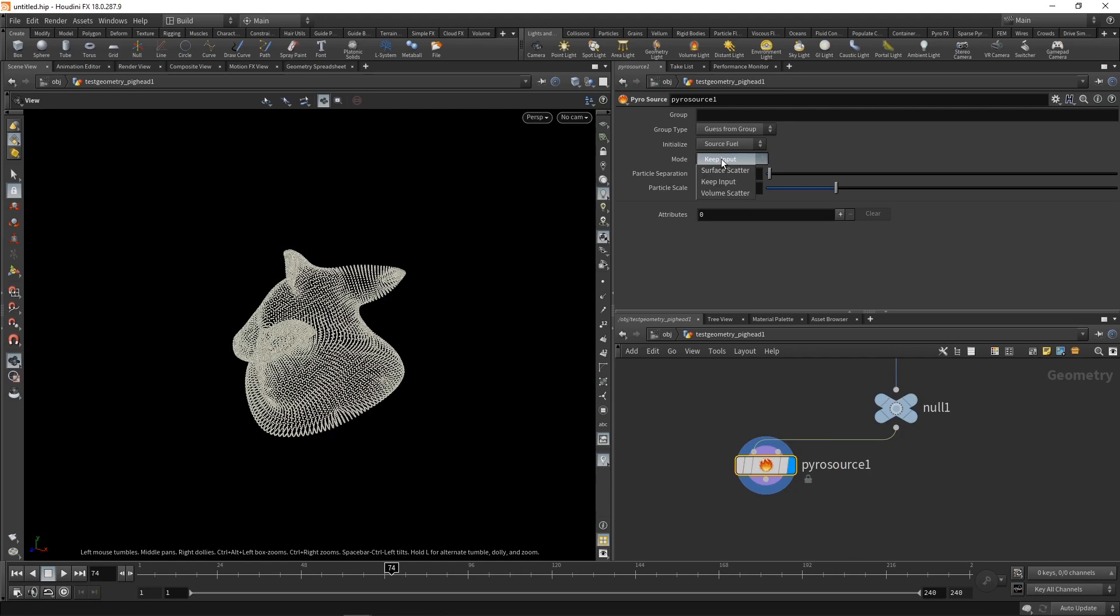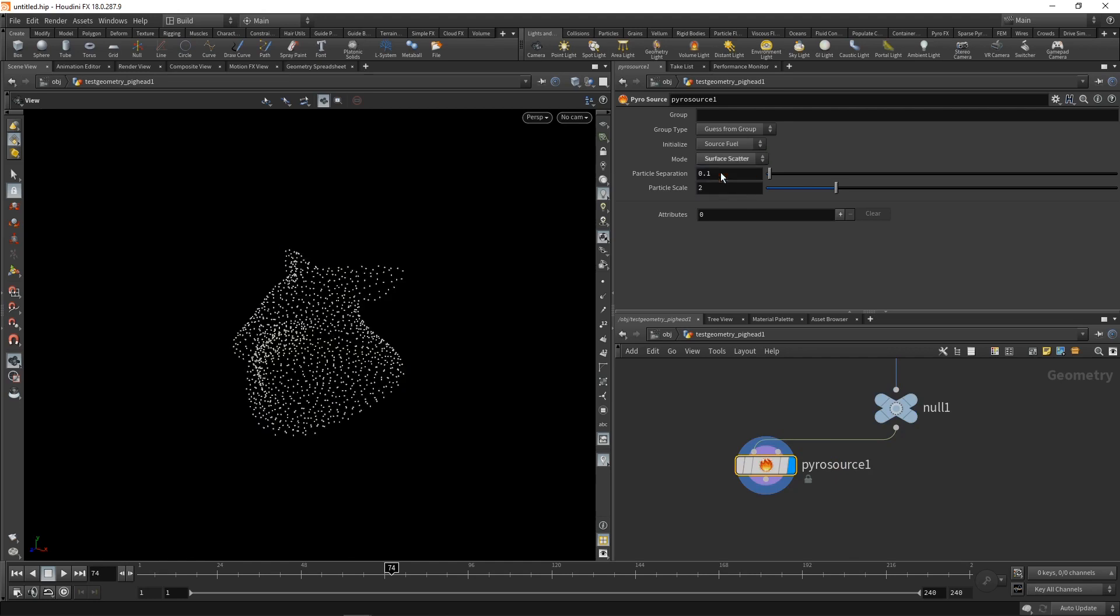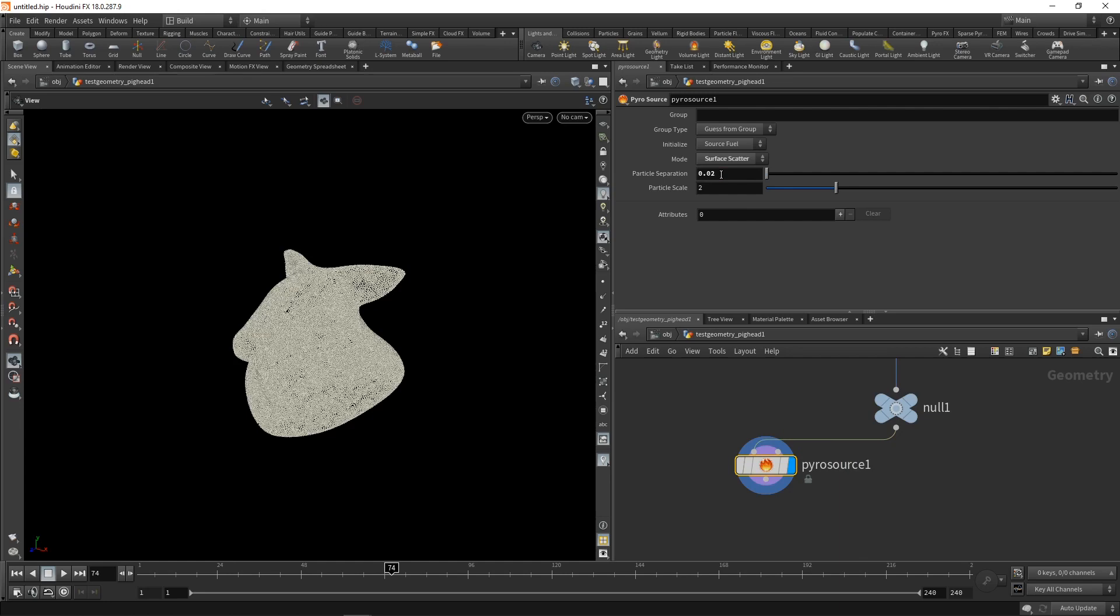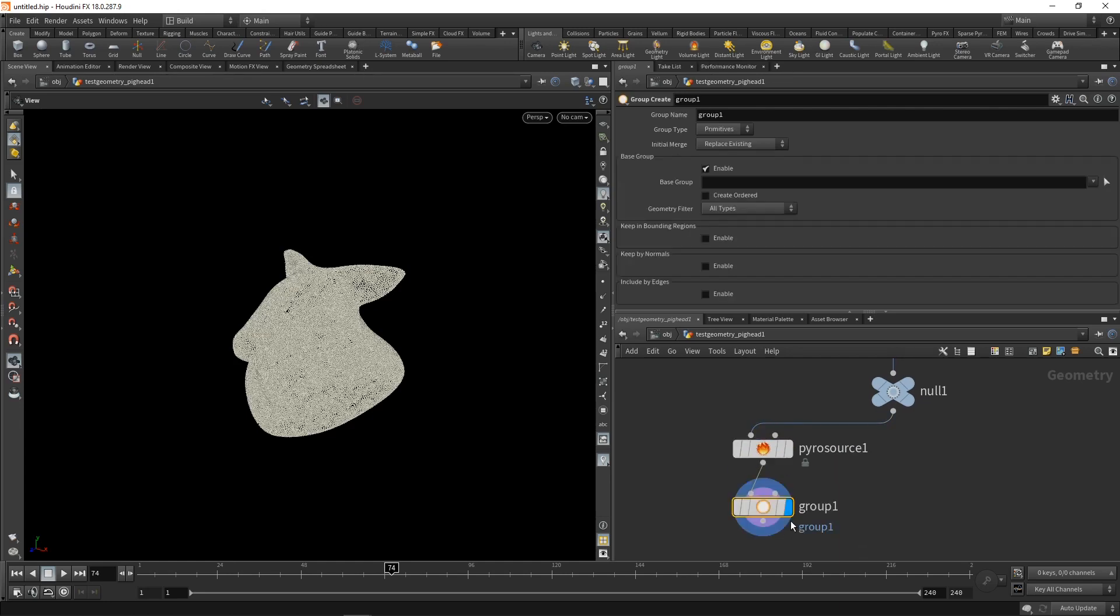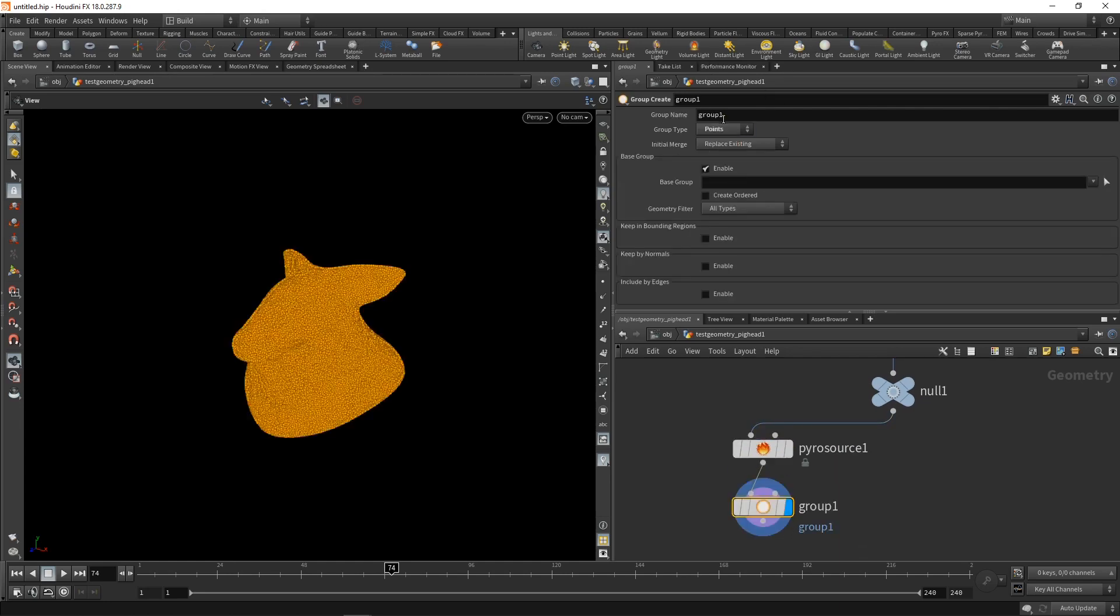Let's highlight it, set it to surface scatter again, and dial in the particle separation 0.02 in my case. No attributes yet, and we're going to create a group, a point group that is, and let's call it hot.